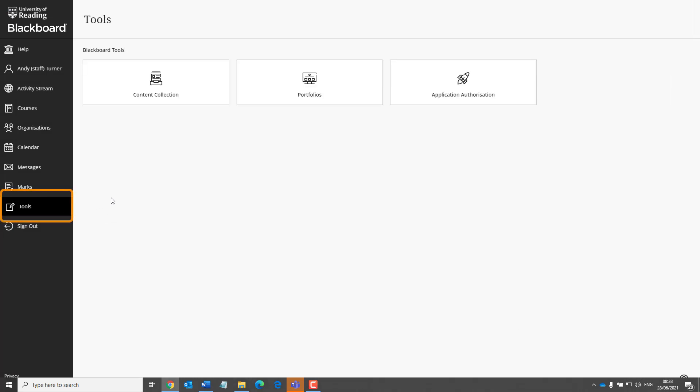Tools is where you will now find the content collection, which is where you can access files that have been uploaded to your course.